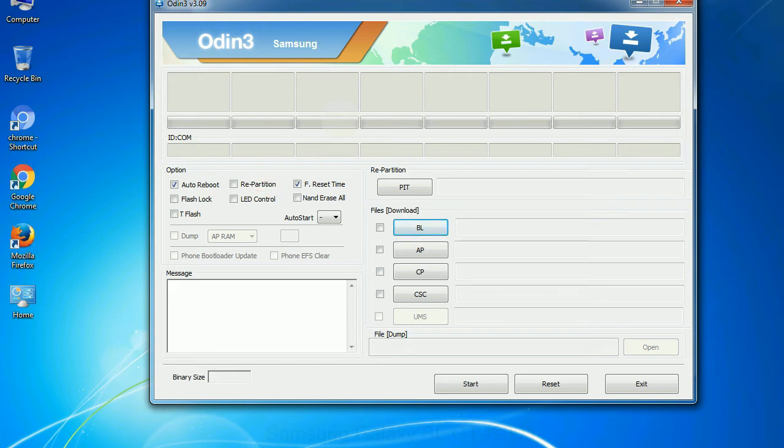And here is what different buttons mean and what they are used for. PIT - Partition Information Table. If you check the re-partition checkbox, you should also specify a PIT file to repartition the file system.